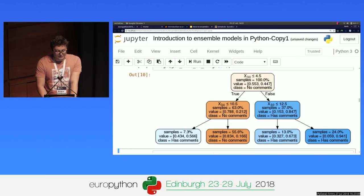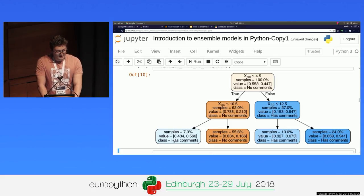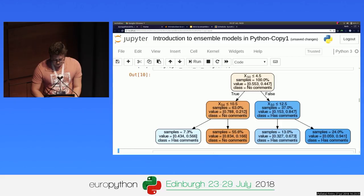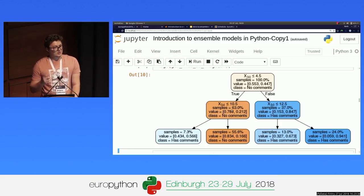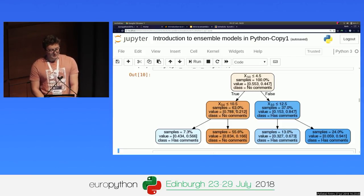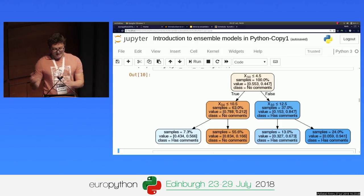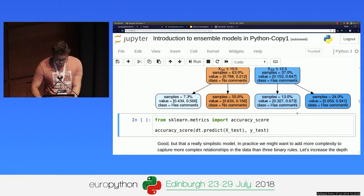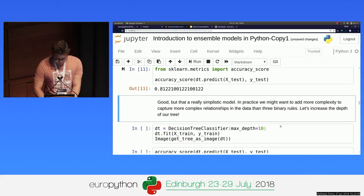Here you can see a really simple decision tree. I'm starting by looking at feature 30, checking whether it's smaller than 4.5, then continuing looking at another feature and so on until I reach the bottom, where I predict whether a sample will have comments or not. Something important to note is the samples value — it's the fraction of the data represented in that node. At the first node at the top, we're looking at 100% of the data. Then it's split in two: 63% of the data on the left-hand side and 37% on the other side. The accuracy is 81%.